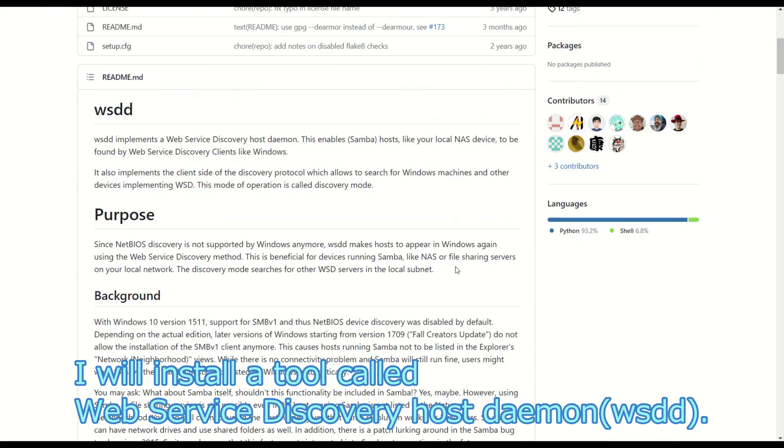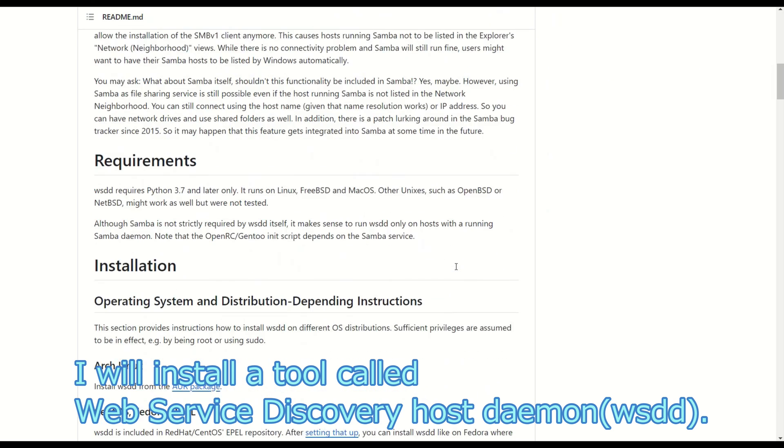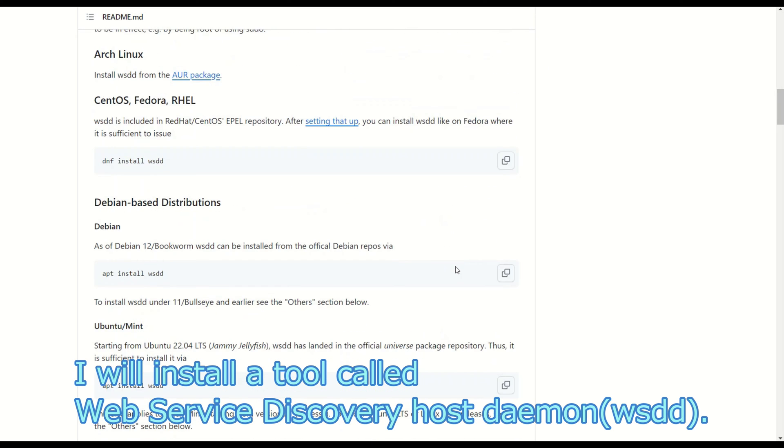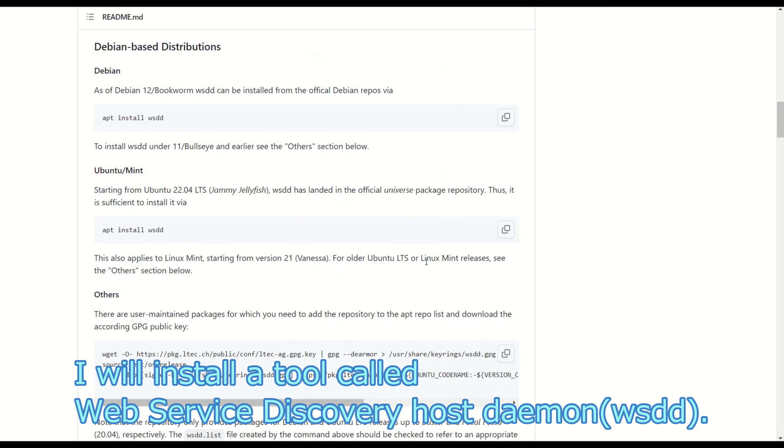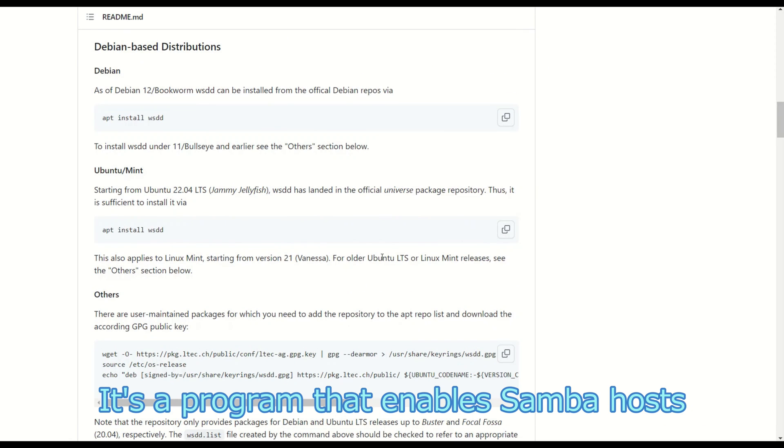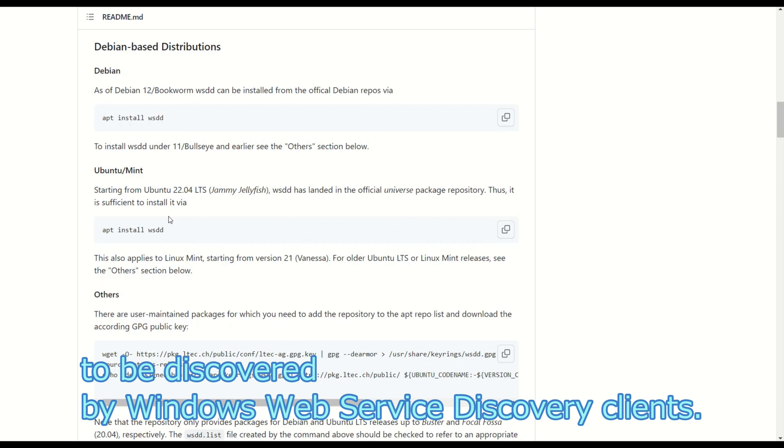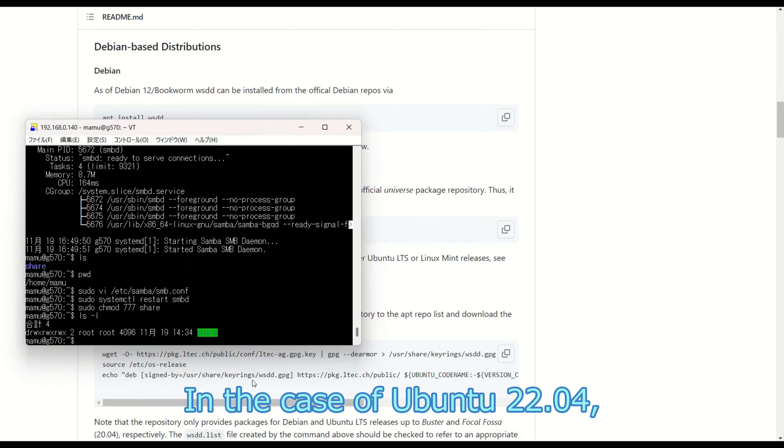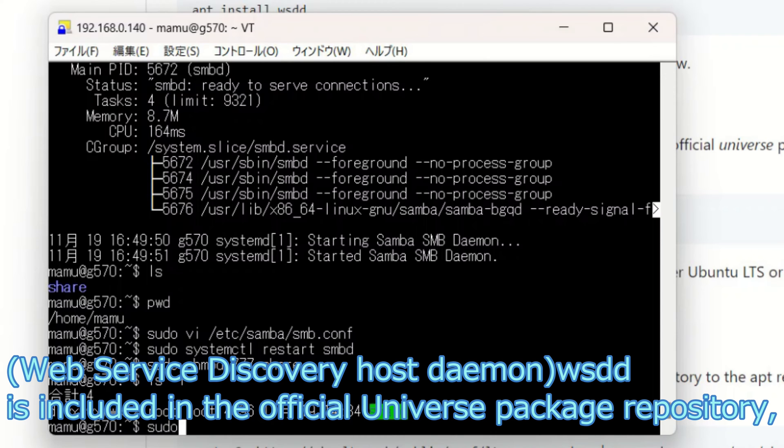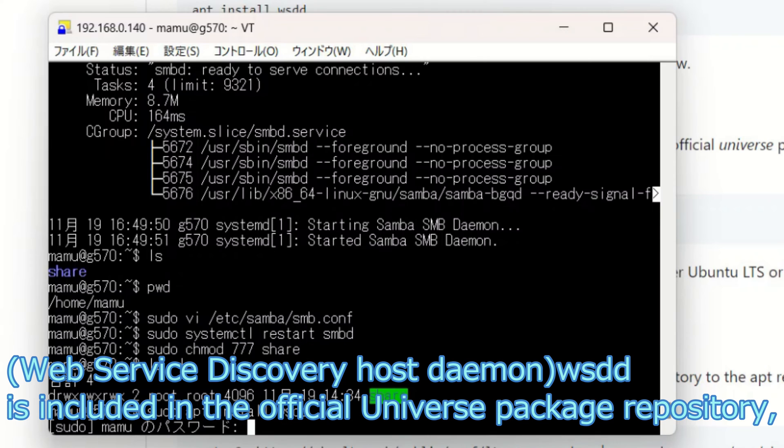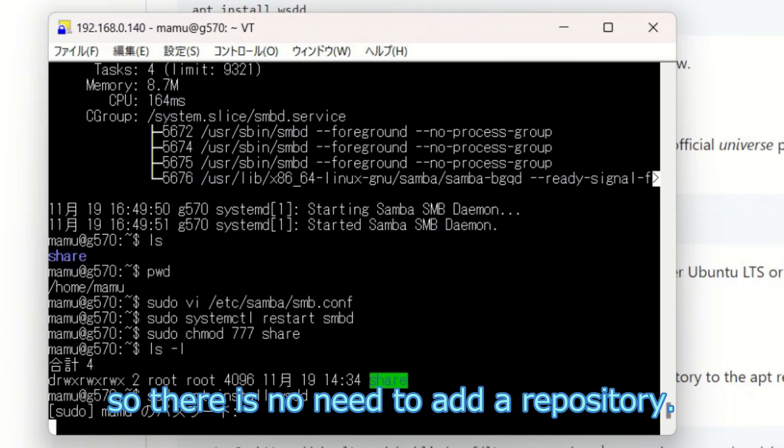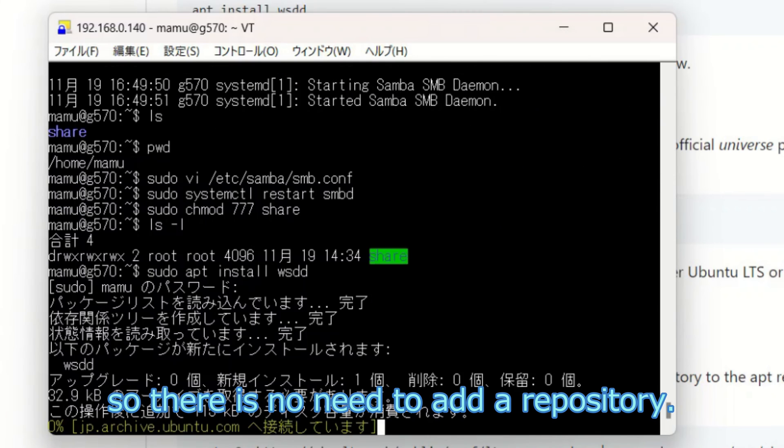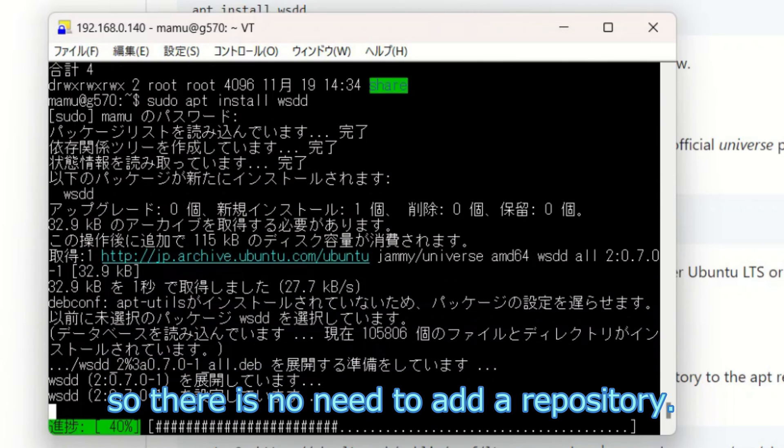The page on GitHub will provide a solution. I will install a tool called Web Service Discovery Host Daemon. It's a program that enables Samba hosts to be discovered by Windows Web Service Discovery clients. In the case of Ubuntu 22.04, Web Service Discovery Host Daemon is included in the official universe package repository, so there is no need to add a repository.